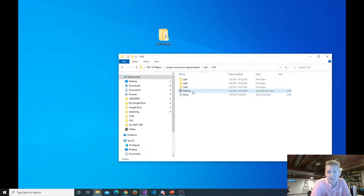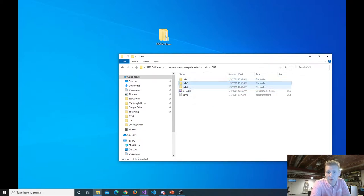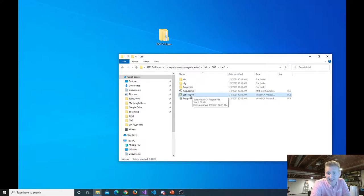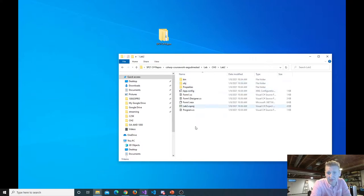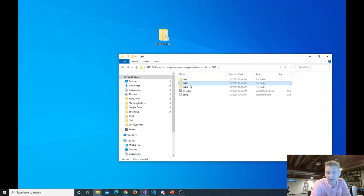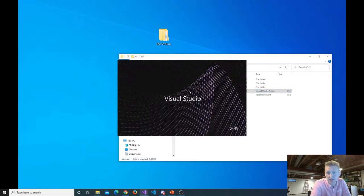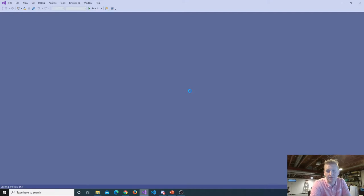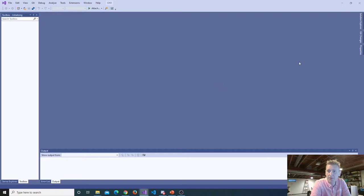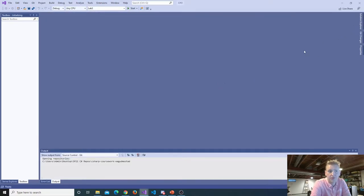Repeating what I said last week: a solution contains multiple projects. Here's one, two, three projects. You can even see the file extension is CS for C Sharp, Proj for Project. Each one of these lab folders has a CSProj. You could open these up individually, but I never do — I just open up the solution. You open up the solution file, and it's going to open up all of the projects.